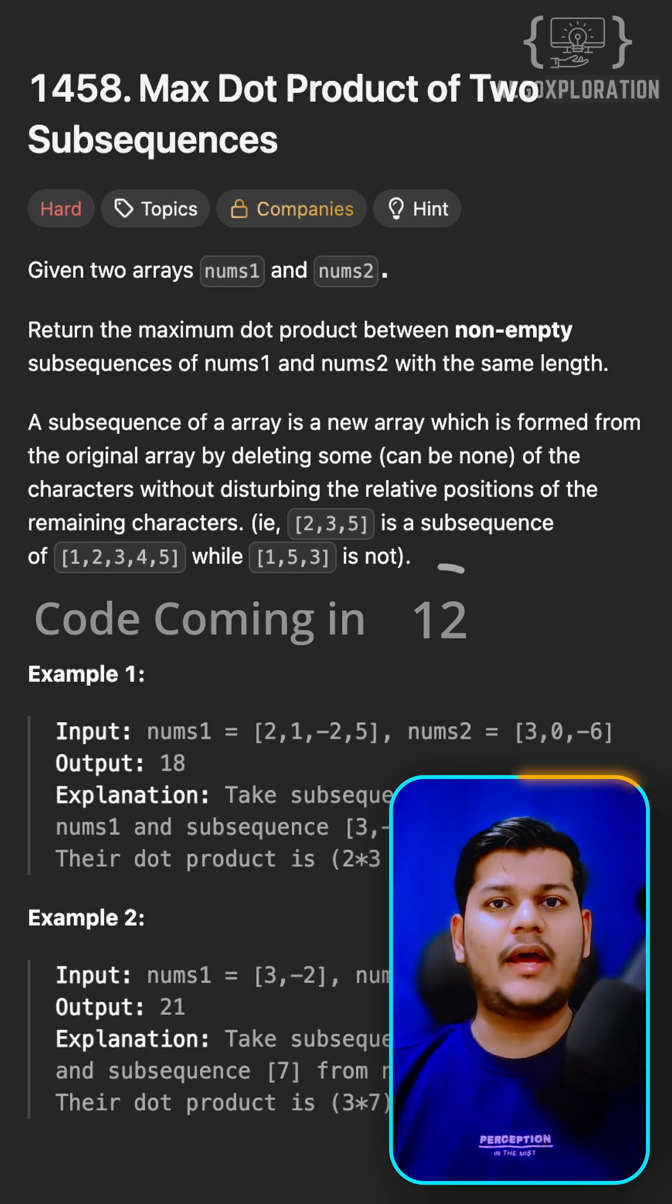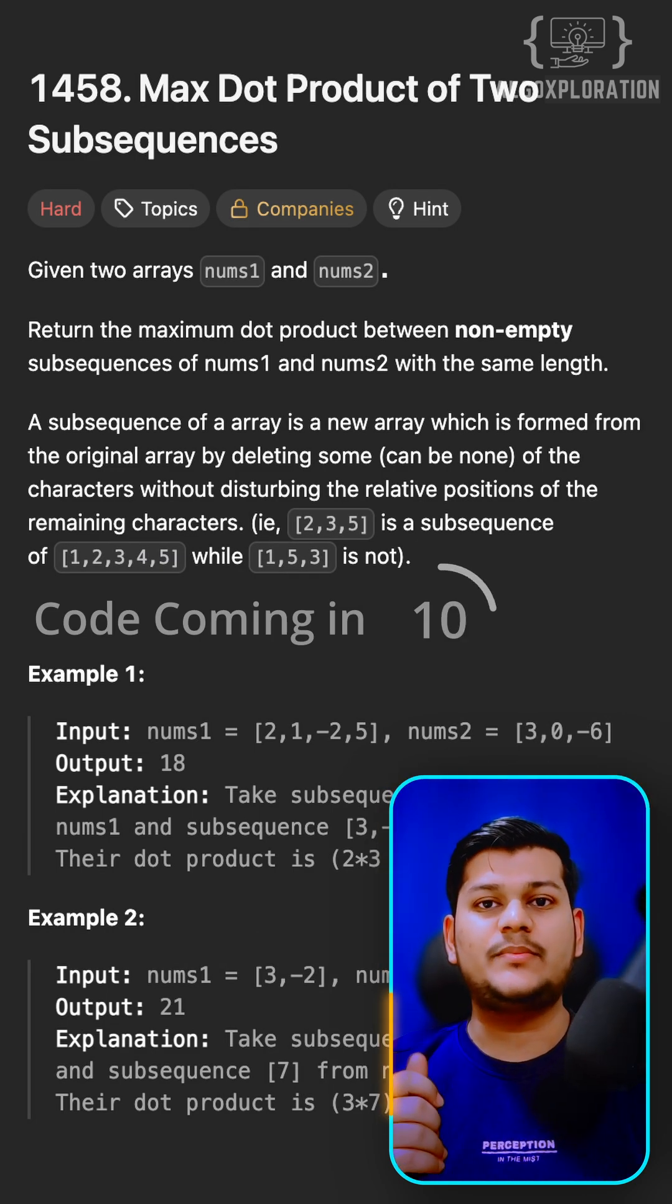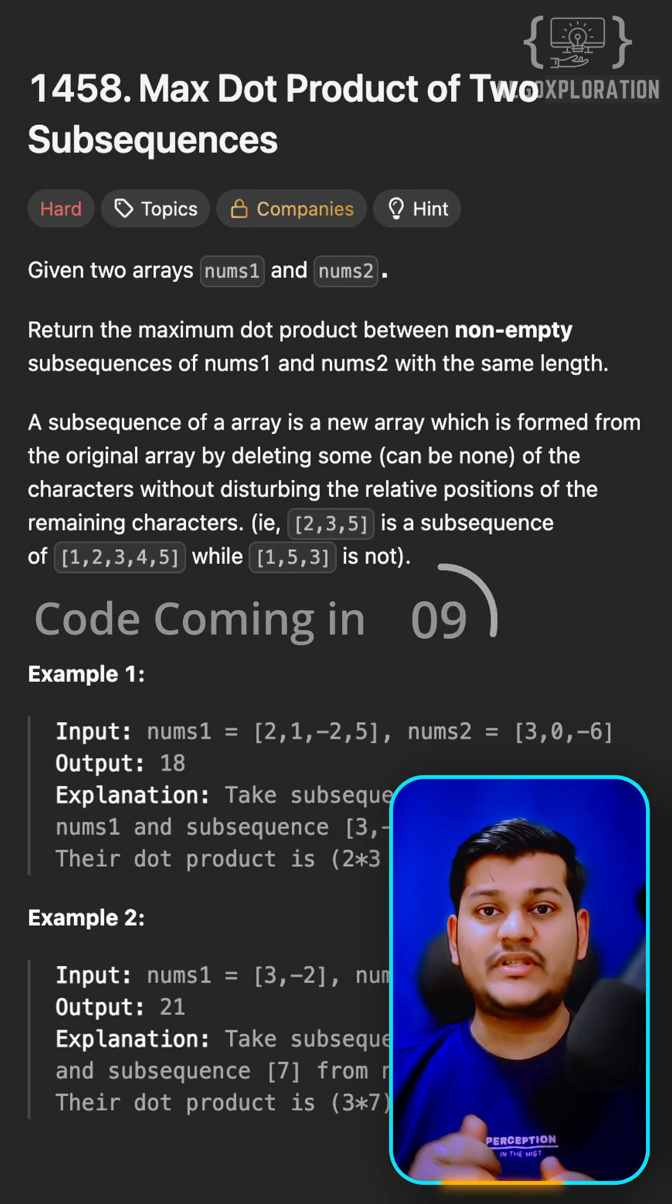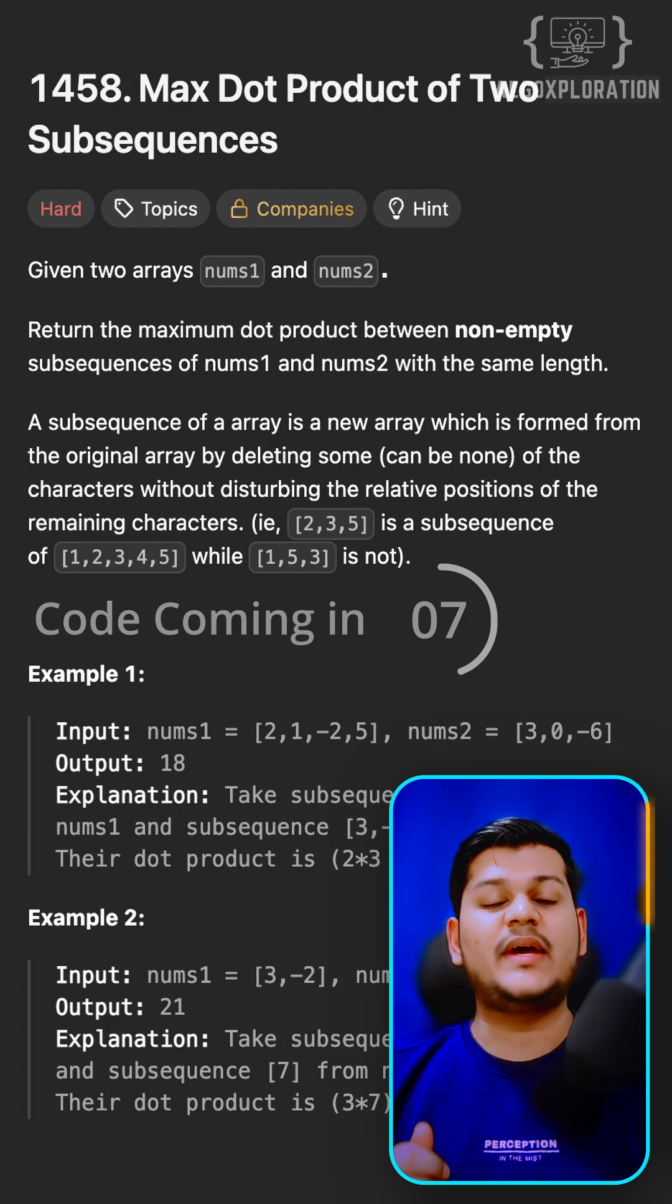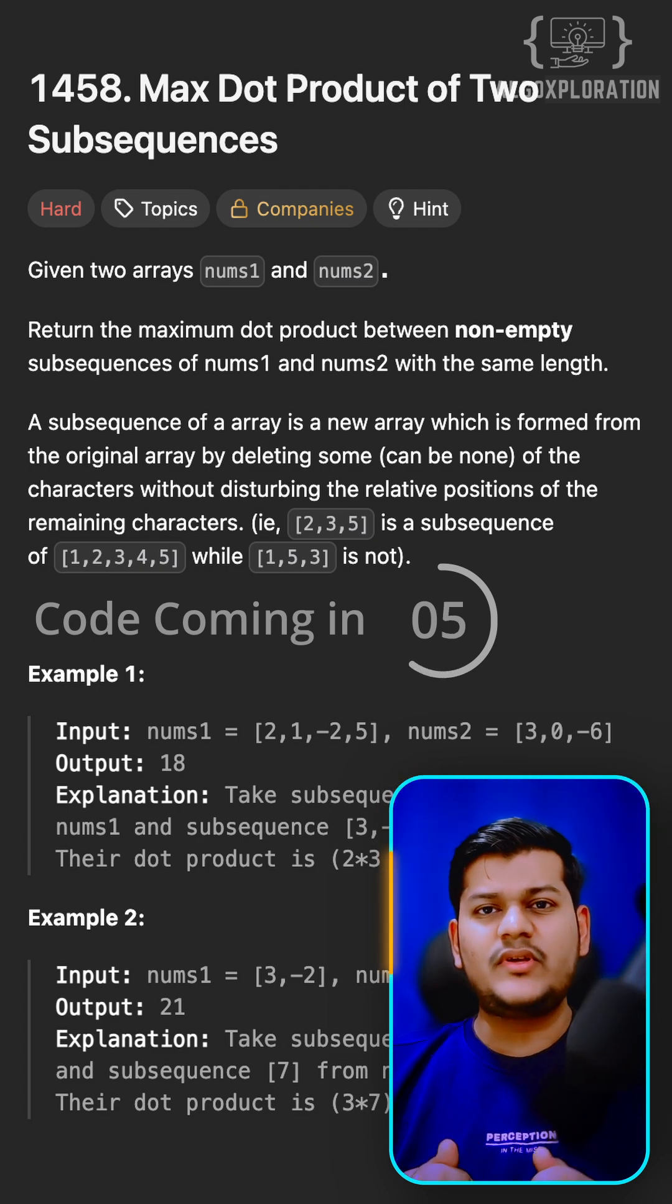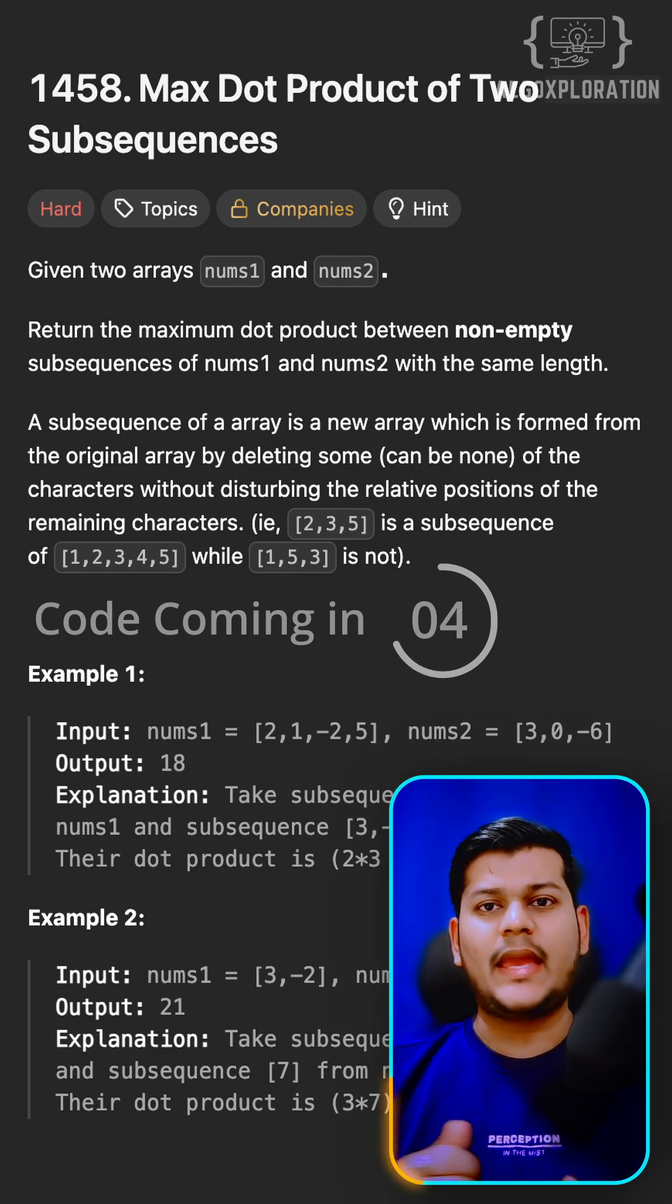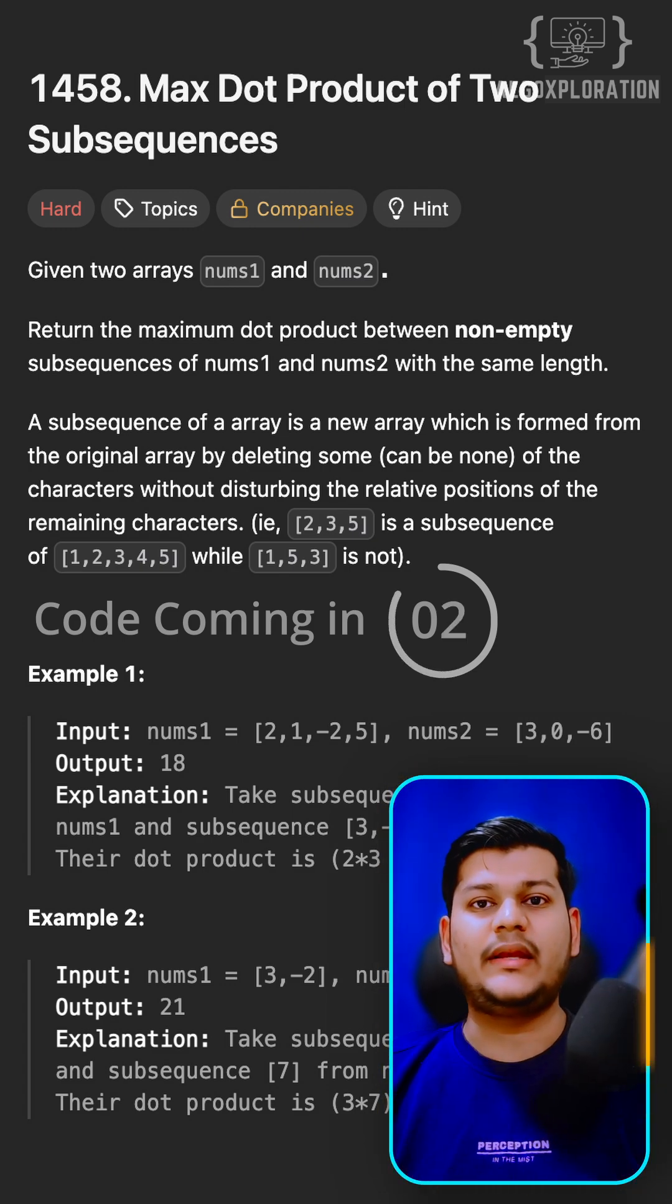Given two arrays, pick any two non-empty subsequences of same length and maximize the dot product. Subsequences can skip any element but the order should be maintained.